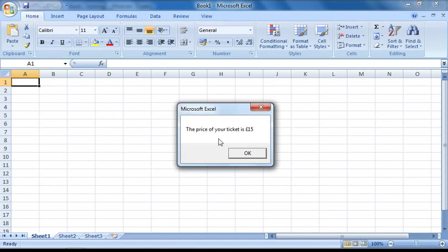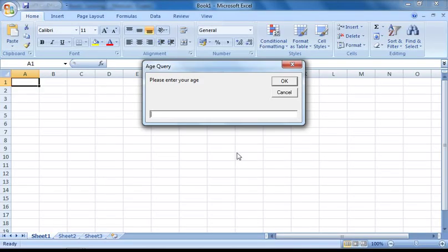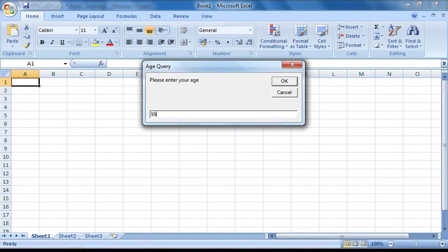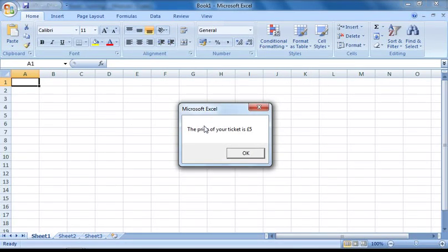However, just to be certain that it's working, I'm going to run it again, but this time enter a different age such as 99, which is in the higher age group, and press OK. And there we go, our macro is operating as planned.